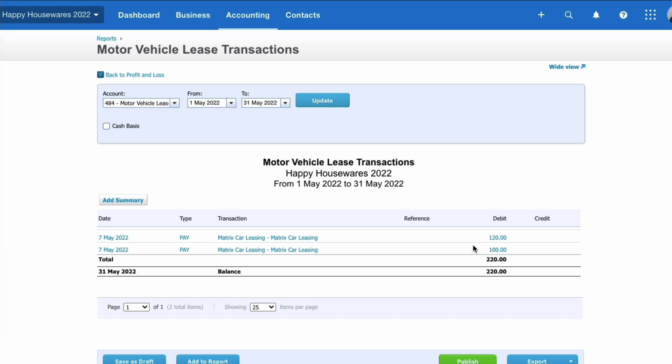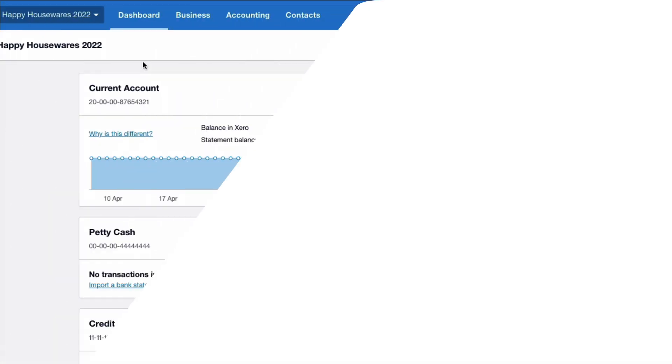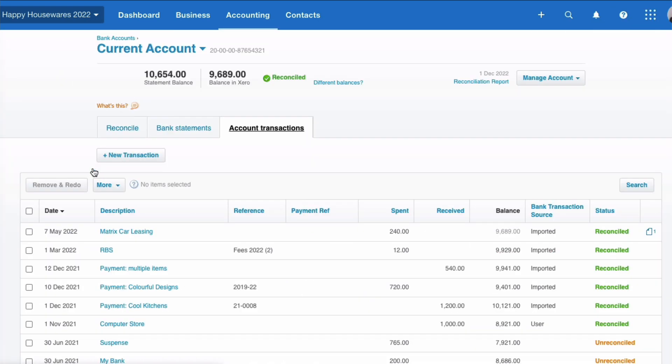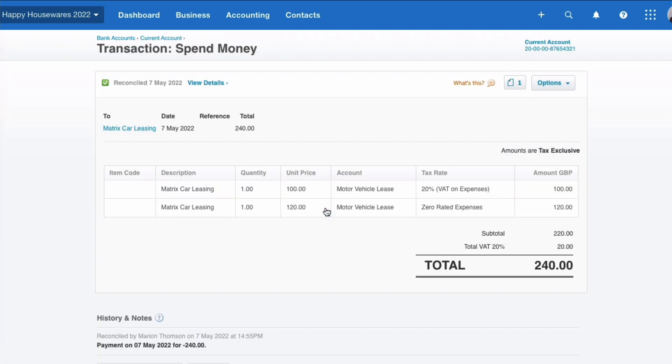And if we go back to the dashboard, we just choose our current account. Here we can see the transaction: £240 split 50/50, reclaiming 50% of the VAT.